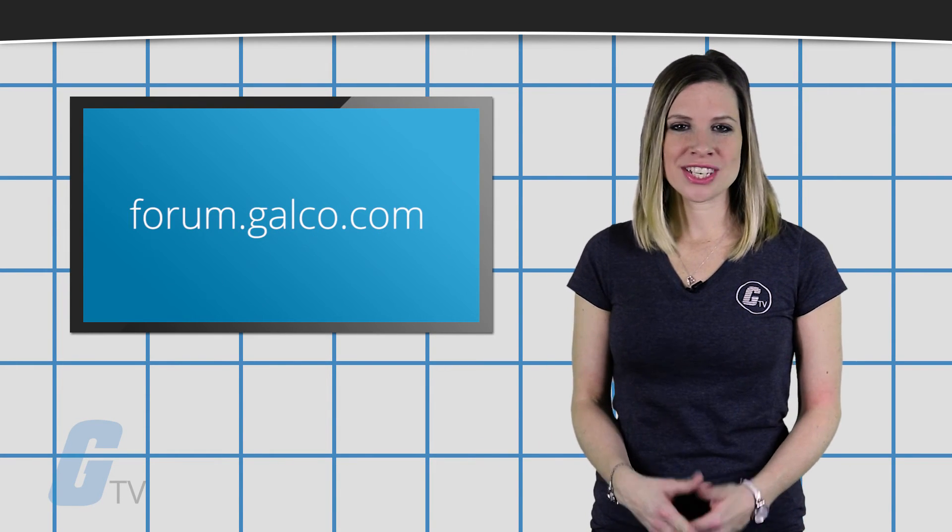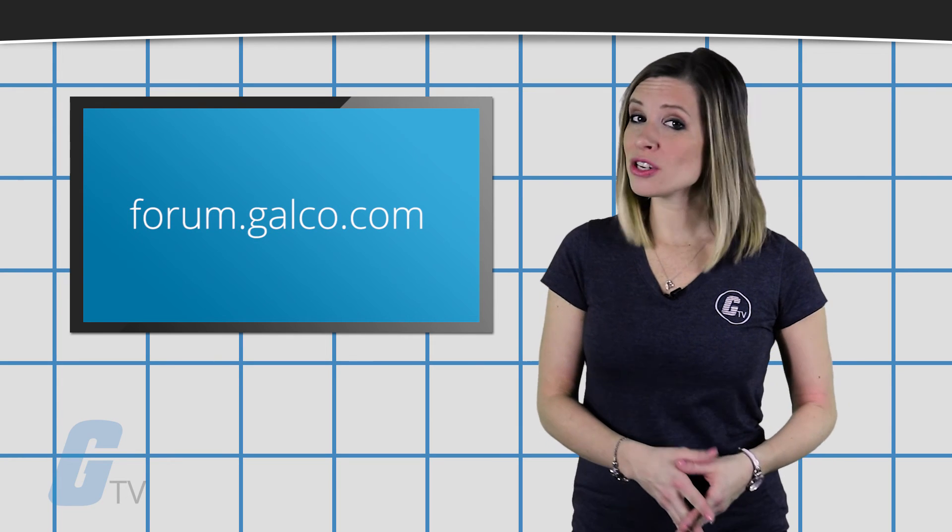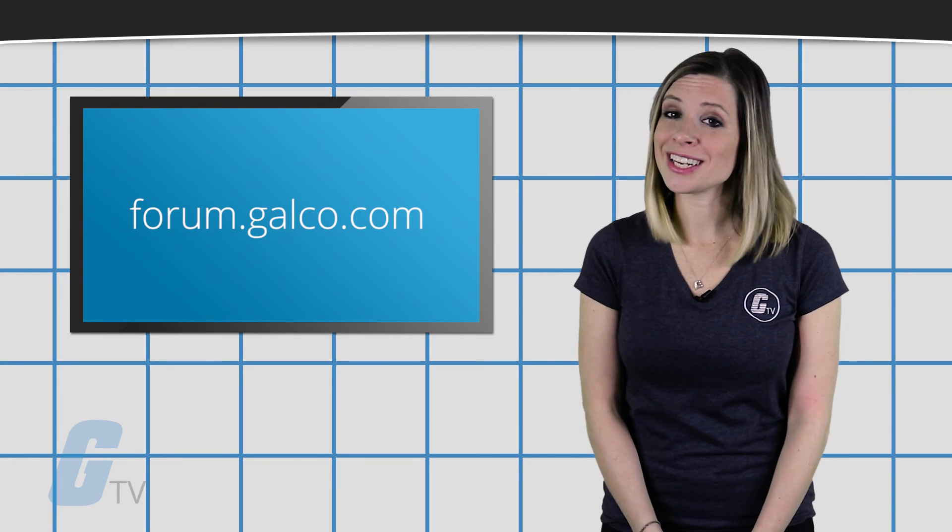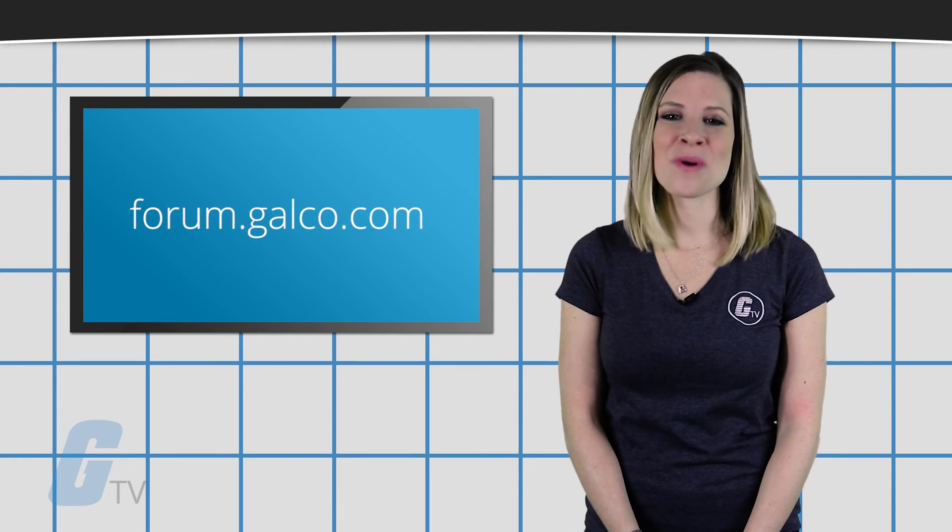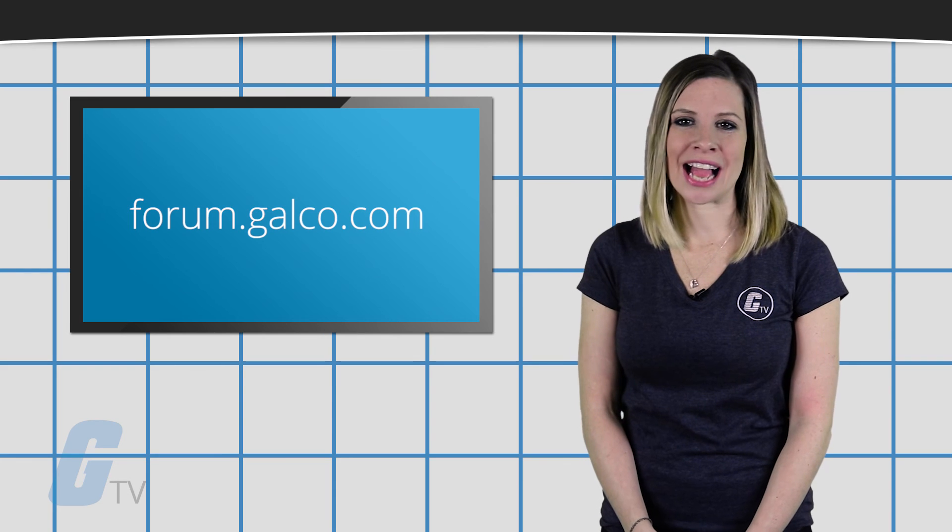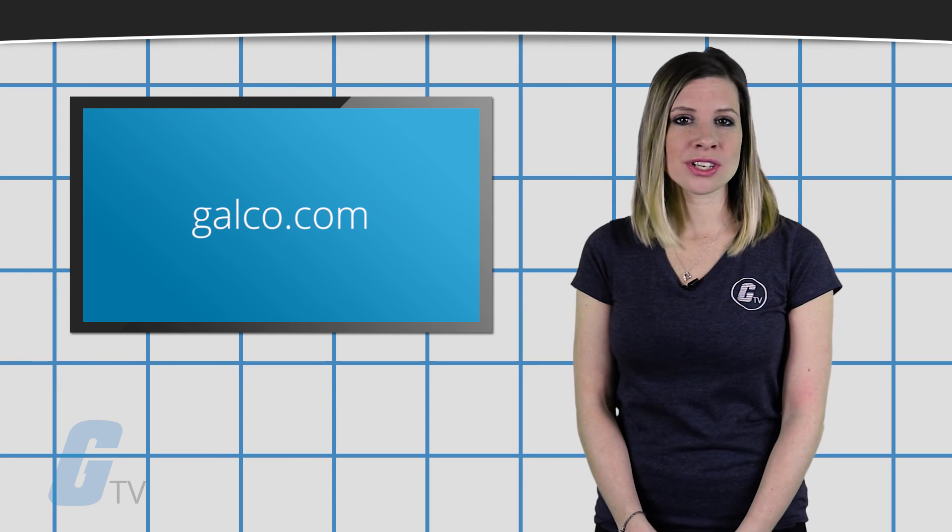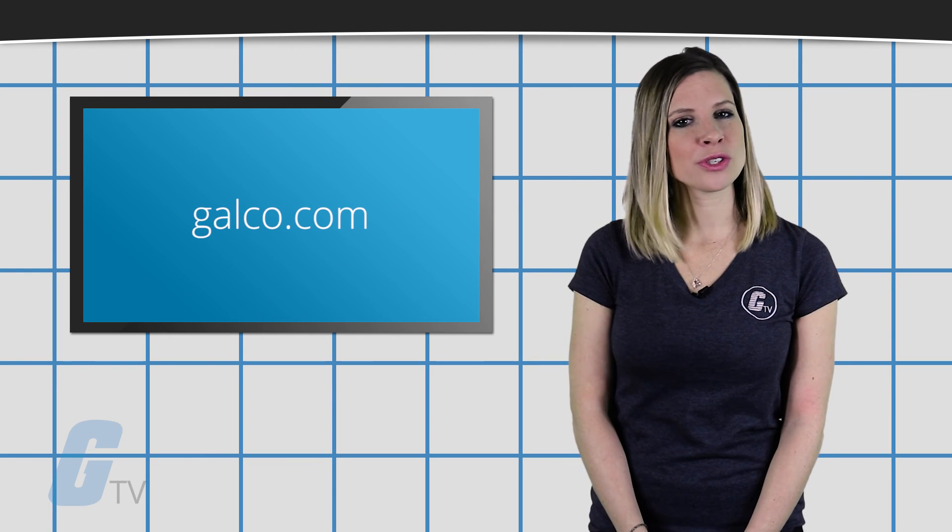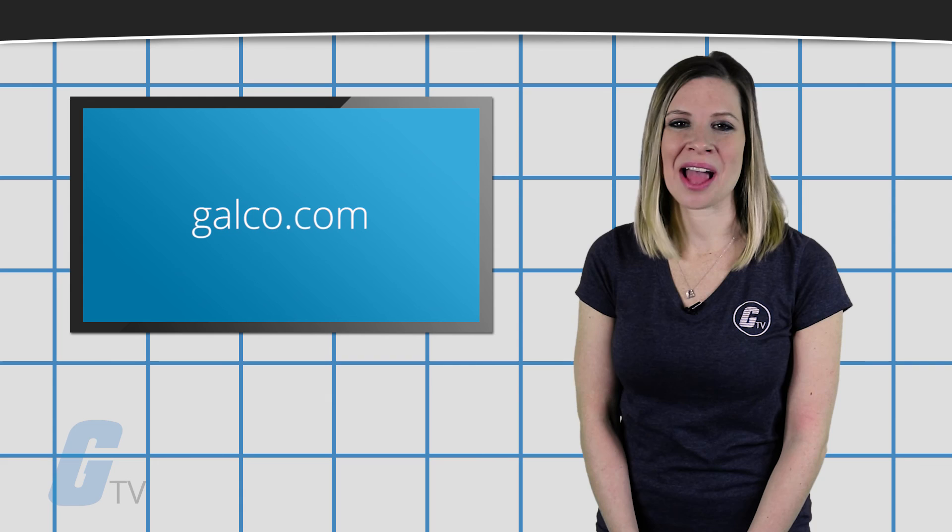If you have any questions that you would like to ask us, you can do so at our Technical Help Forum located at forum.galco.com or for more information, always head over to our website galco.com.